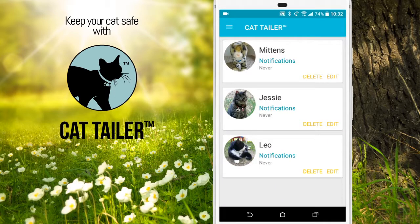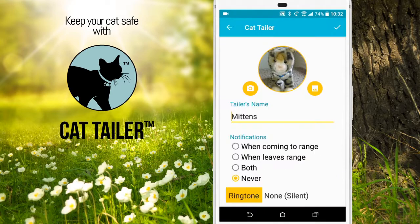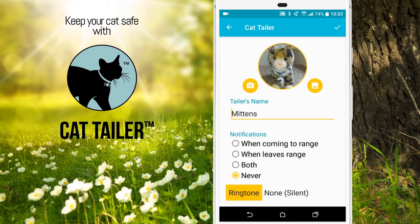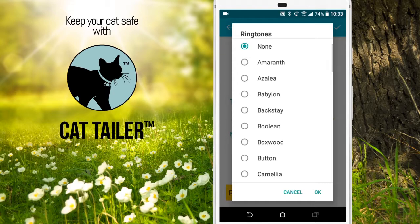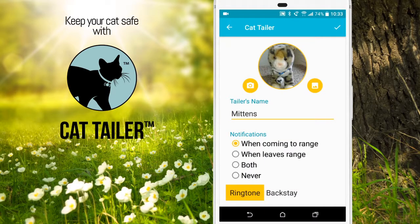To enable notifications, choose the CatTailer you wish to have notifications for. Then choose when you would like to be notified and how you would like to be notified. Coming into range, we're going to choose a notification. Then select the check mark to save.